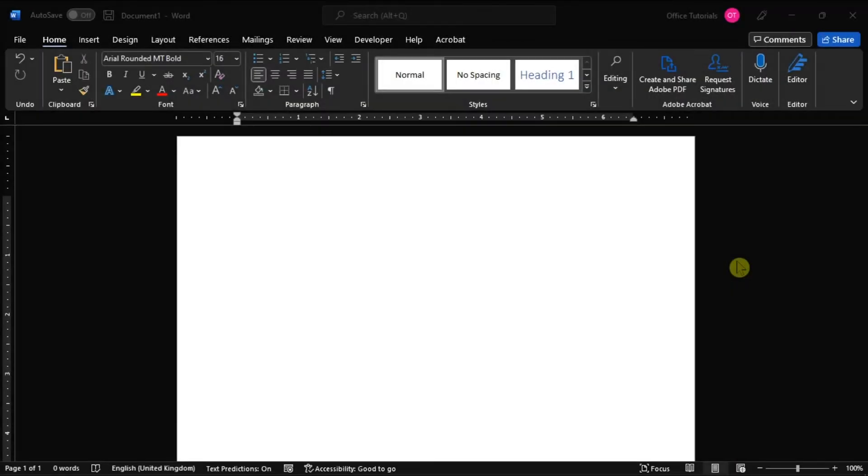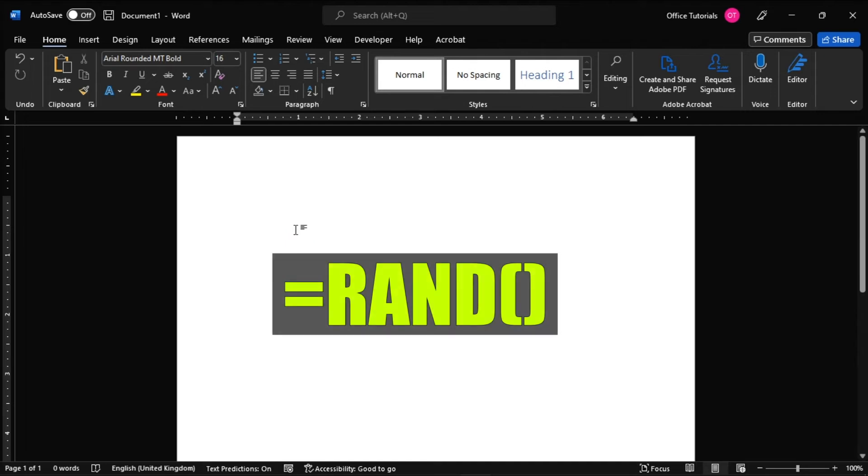But if you want to customize the number of paragraphs and sentences in the random text, you may also do so by typing the command again.